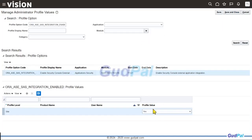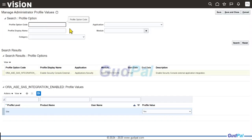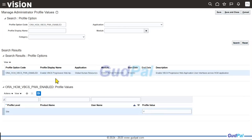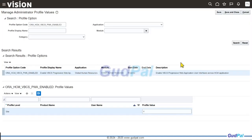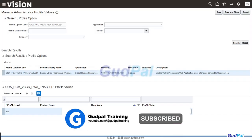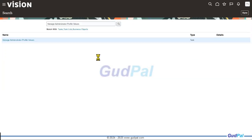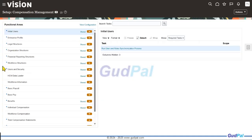Since it was already set to Yes, I'll leave it. The next profile option to update is to enable VBCS UI. The profile option code is ORA_HCM_VBCS_PWA_ENABLED. Make sure Enable VBCS Progressive Web Application is set to Y or Yes. If it's null or N, update it to Y. Since no changes were needed, I'll cancel and hit Done.